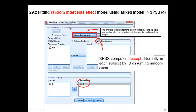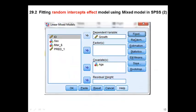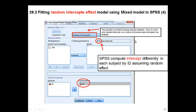Then you go to the random effect box. We keep the covariance type as the default, variance components. Note that this covariance type is different from the covariance type seen in the beginning dialog box — this one allows correlation between intercept and slope. Since in this model we only have a random intercept, we don't have to worry about that correlation, so whichever choice you use won't affect the analysis.